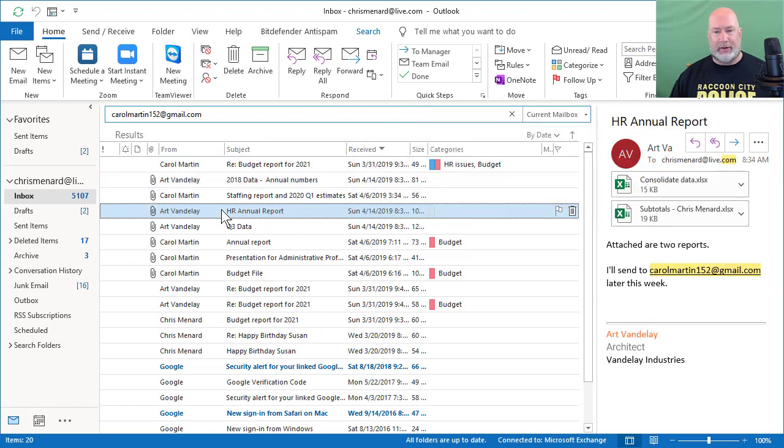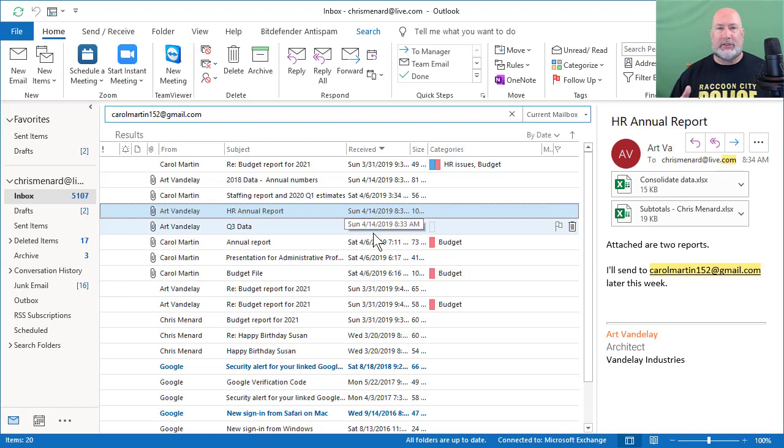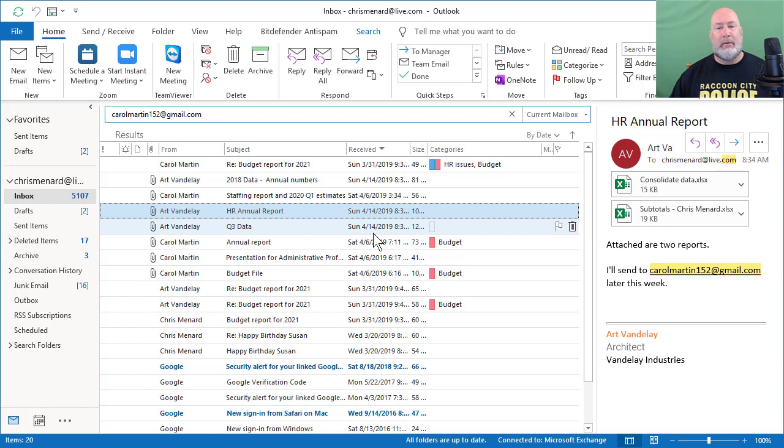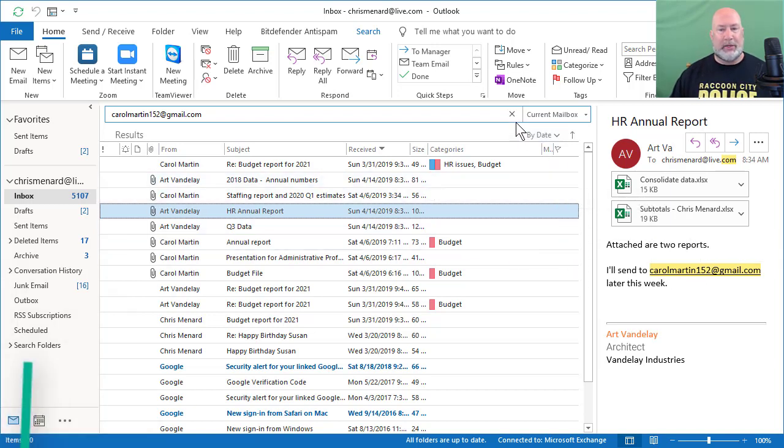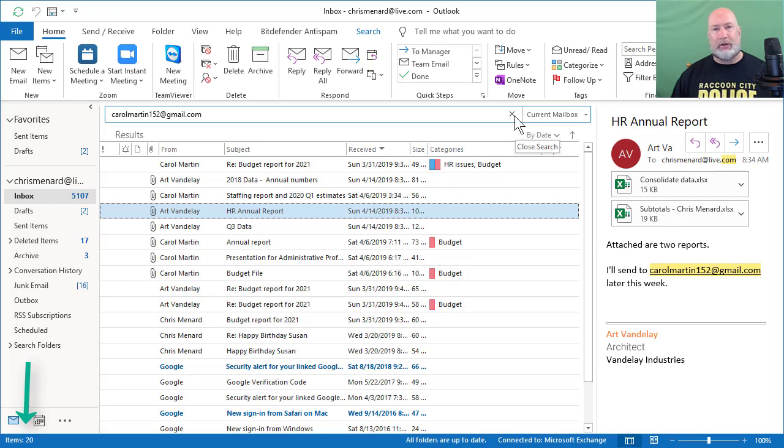The fourth email down when I click it, it wasn't actually from Carol Martin. It was from Art Vandele over in the reading pane and Art mentioned that he's going to send it to Carol Martin. So let me close that search. If you notice, I have 20 results in the bottom left corner.